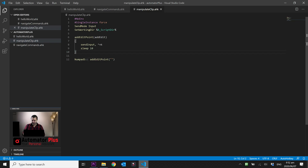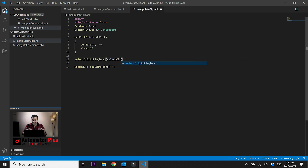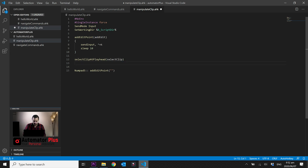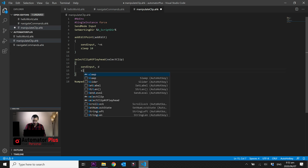Let's move on to the next function: selecting the clip at the playhead. We're going to call this function 'select_clip_at_playhead' with the parameter 'select_clip'. Premiere Pro has a shortcut for this — it's the D key. Pressing D selects the clip at the playhead on the targeted track. So if track one is targeted and you press D, the clip at the playhead on track one will be selected. We'll send input D and sleep for 10 milliseconds.